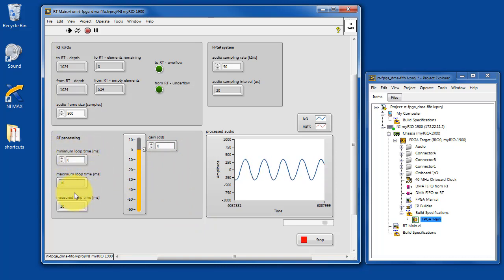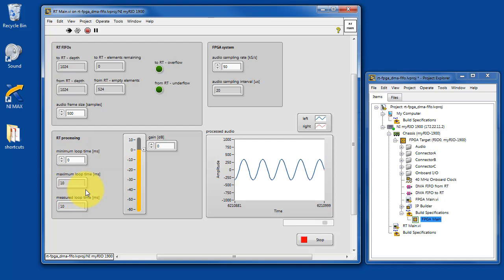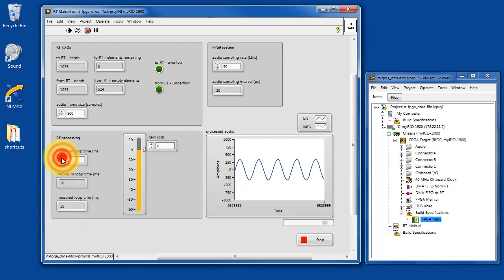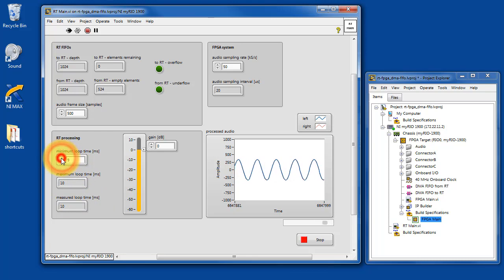Here you can do some experiments with the amount of processing time on the RT target. You have indicators that tell you the maximum loop time to keep up with the FPGA, and then you have the actual loop time.